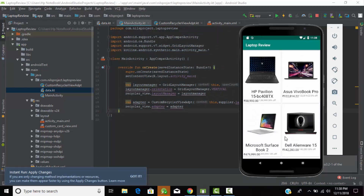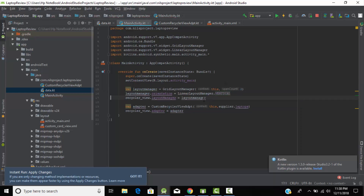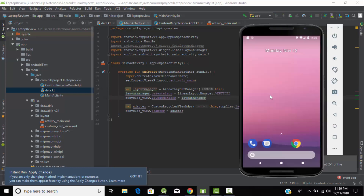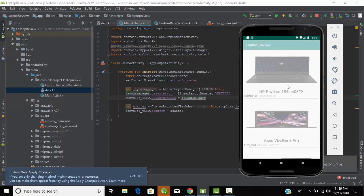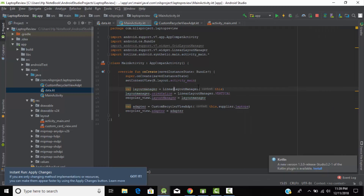As you can see, our laptops have been displayed in a grid-like structure. Let's try a different layout — LinearLayoutManager. With LinearLayoutManager we don't need the span count, and it displays items one by one. There are basically three types of layout manager: LinearLayoutManager, GridLayoutManager, and StaggeredLayoutManager. We need GridLayoutManager for our application, so let's change it back to GridLayout.